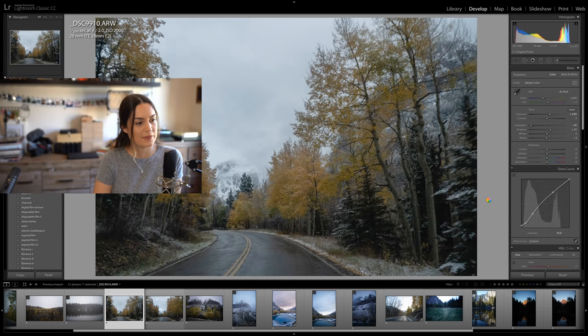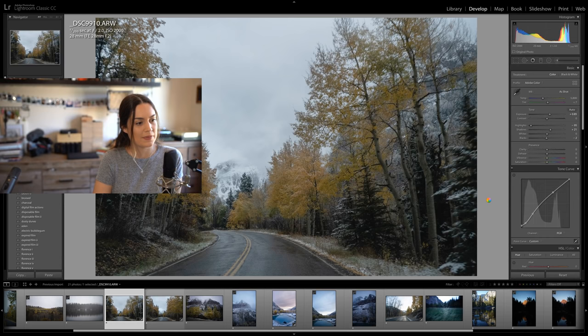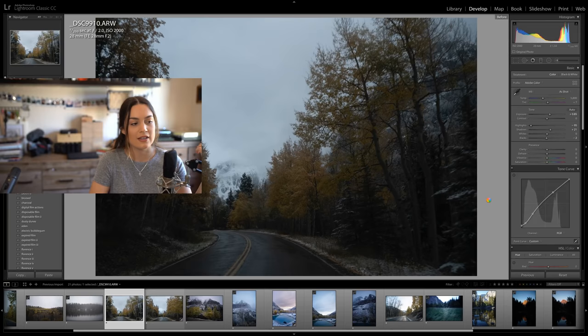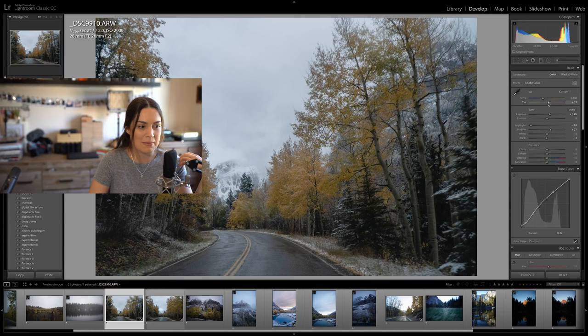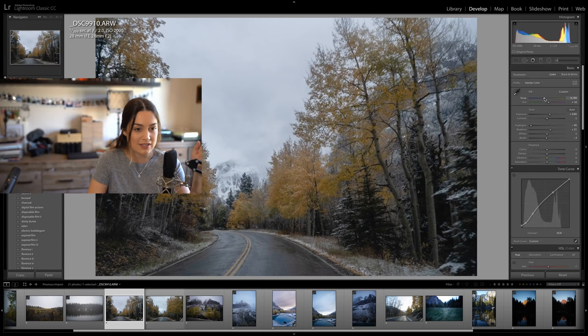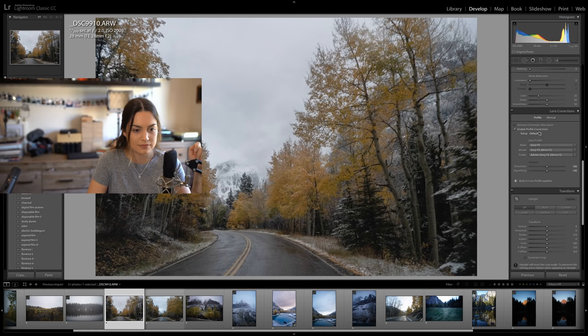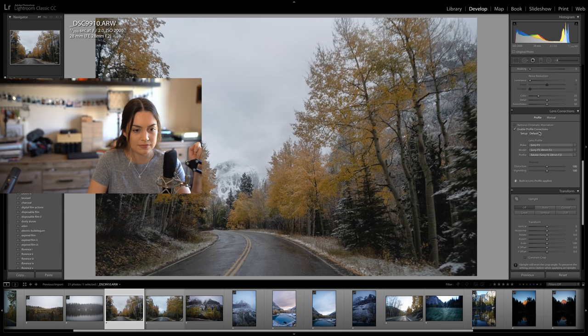Since I shot this through a car window, every time we hire a car in America the windows have a green tint to them. So I'm going to bring the tint up to the pinky area to try and balance that out, and also bring up the temperature. I'll add pink to the shadows in camera calibration as well.